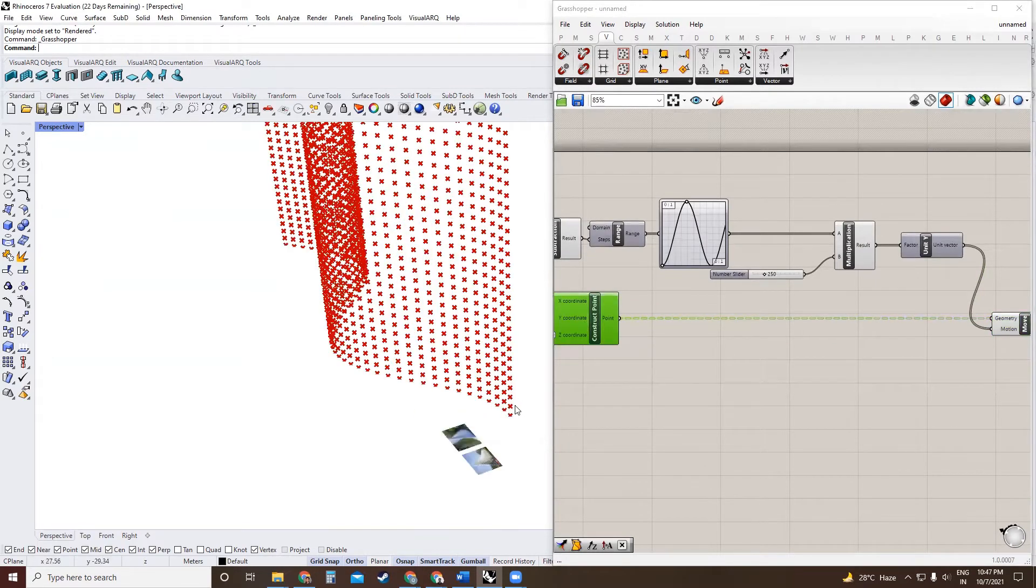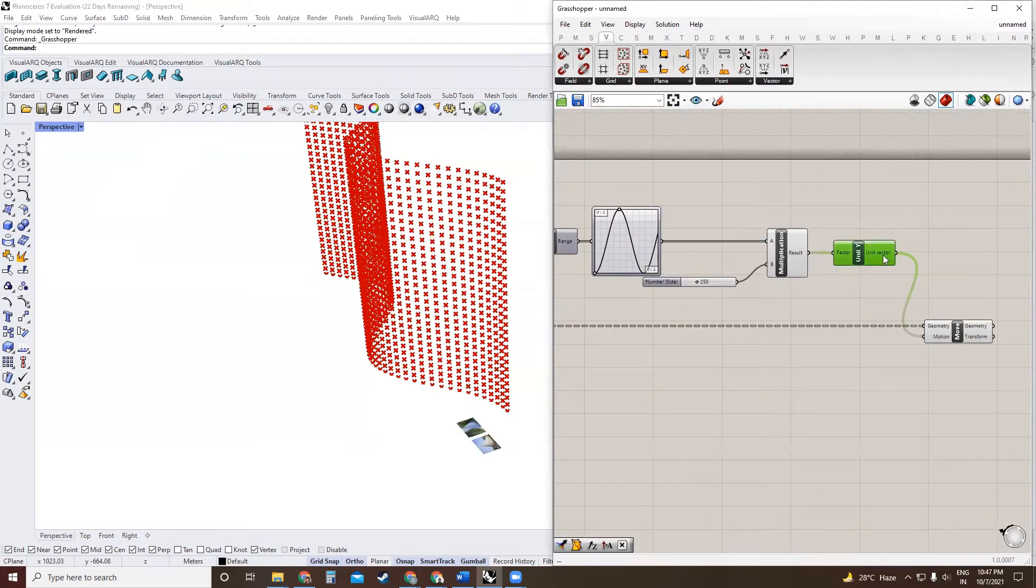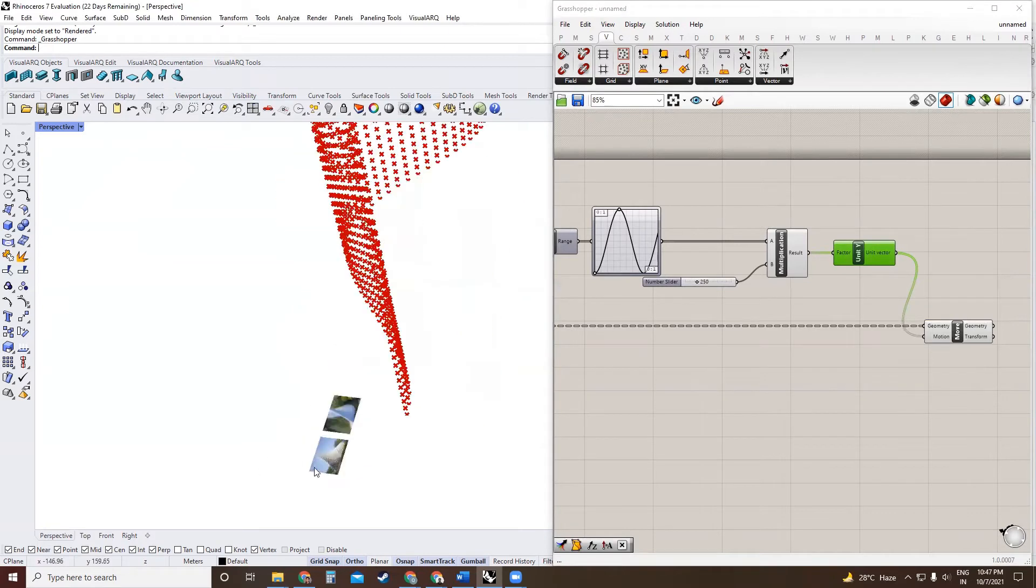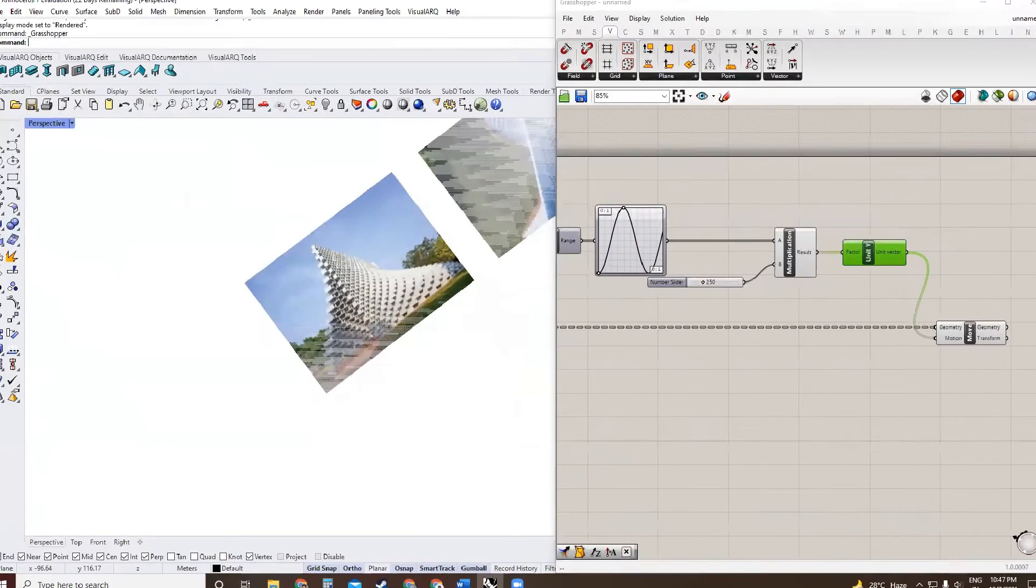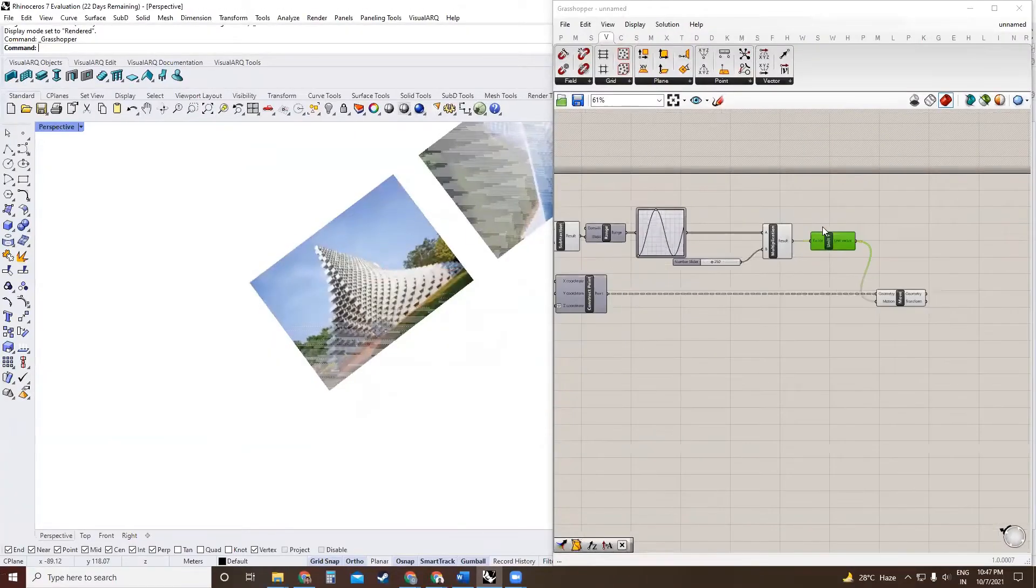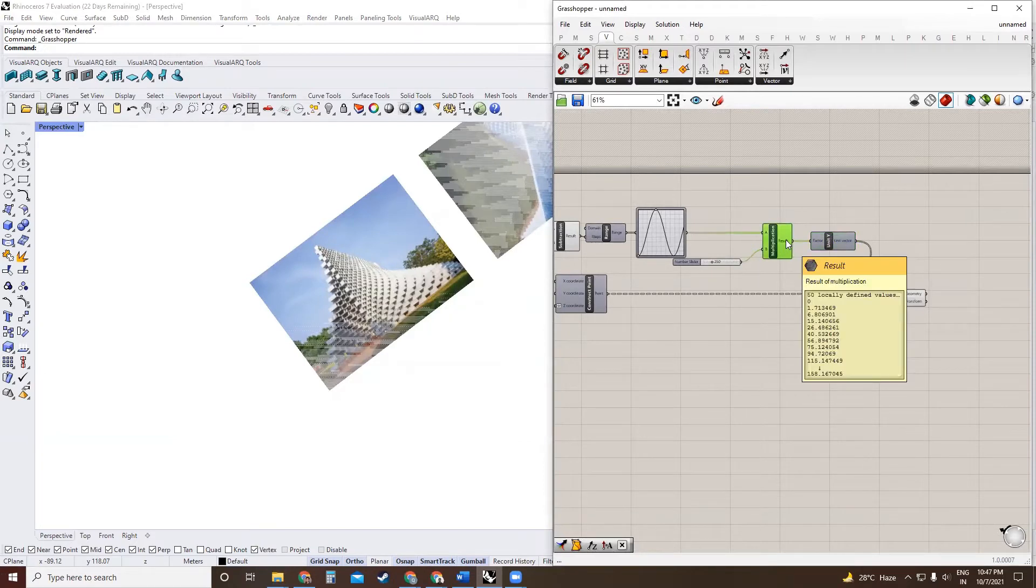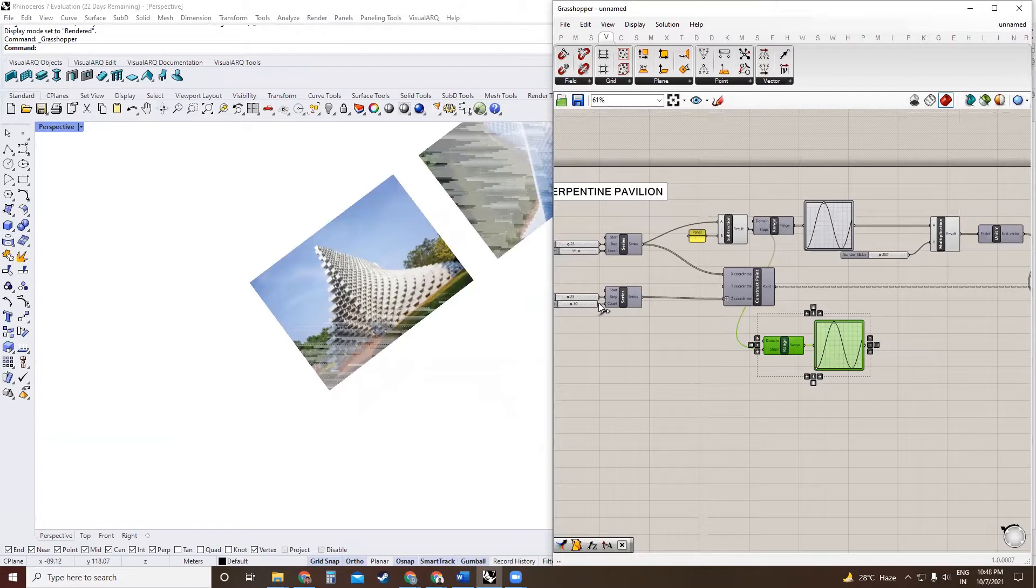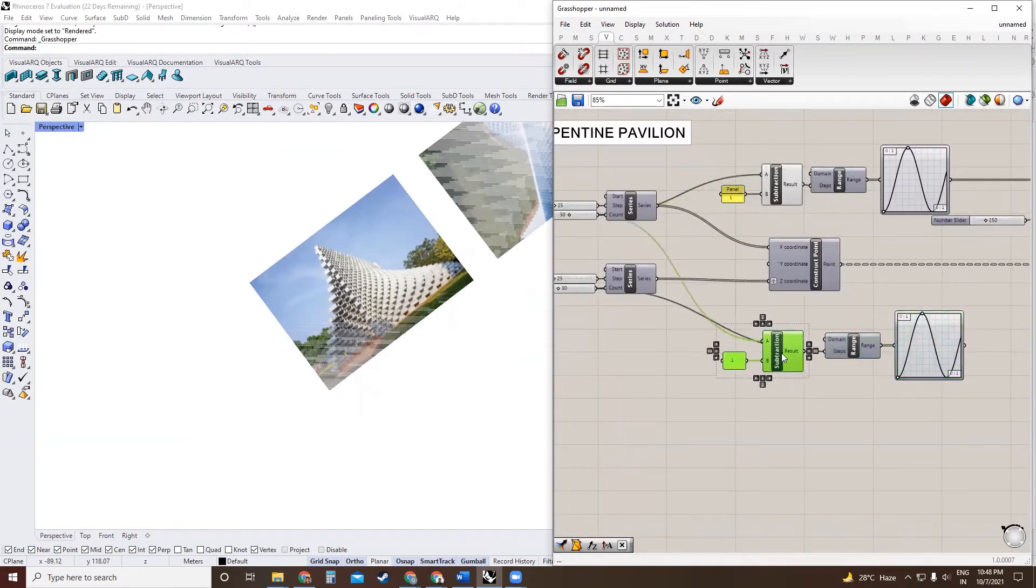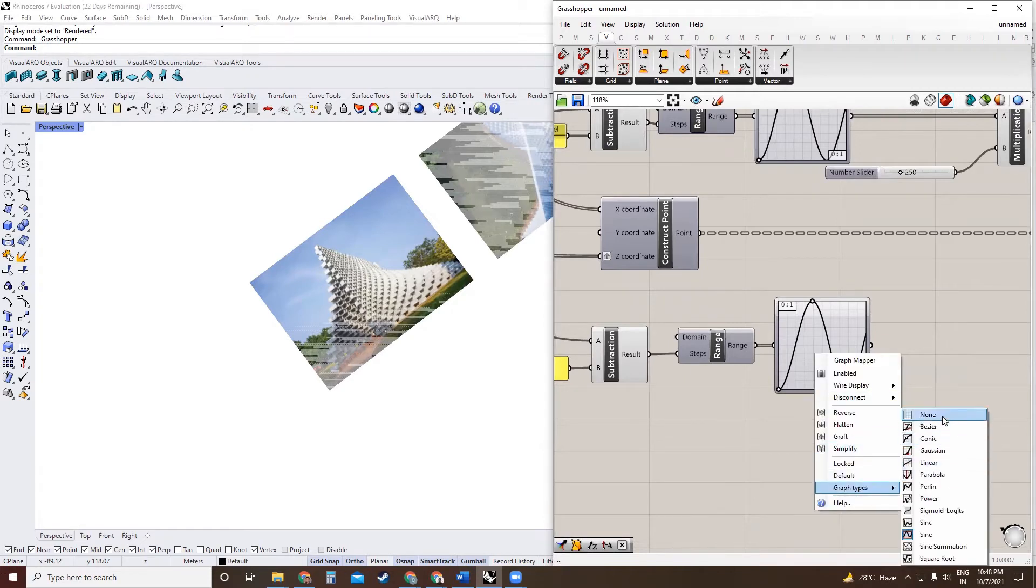Each branch has been moved by these vector values, whereas if you notice in the pavilion, the pavilion tends to taper towards the top. So what we need is a method by which we can change the value of these motion vectors for each branch. For that, we will create another range, which is a range of values corresponding to each branch. Since we have 30 branches, I'm going to use 30 values. And similarly, we will just subtract one from it. And we will use a different Bezier curve. This time we'll use a Bezier curve that will help us taper the form.